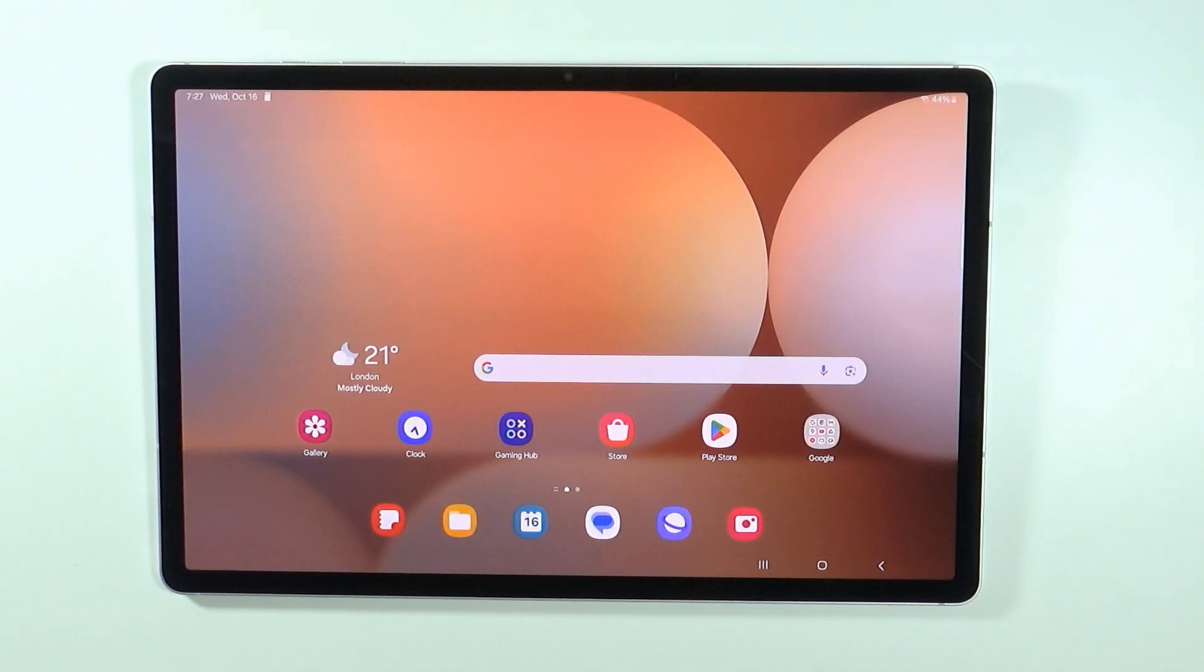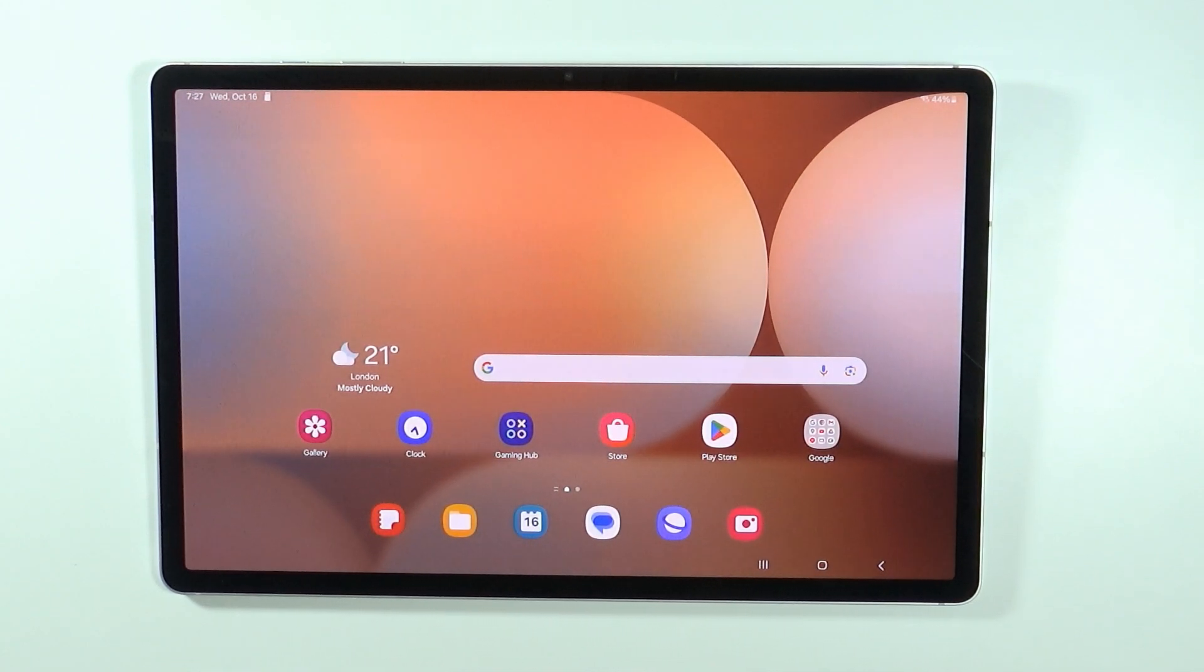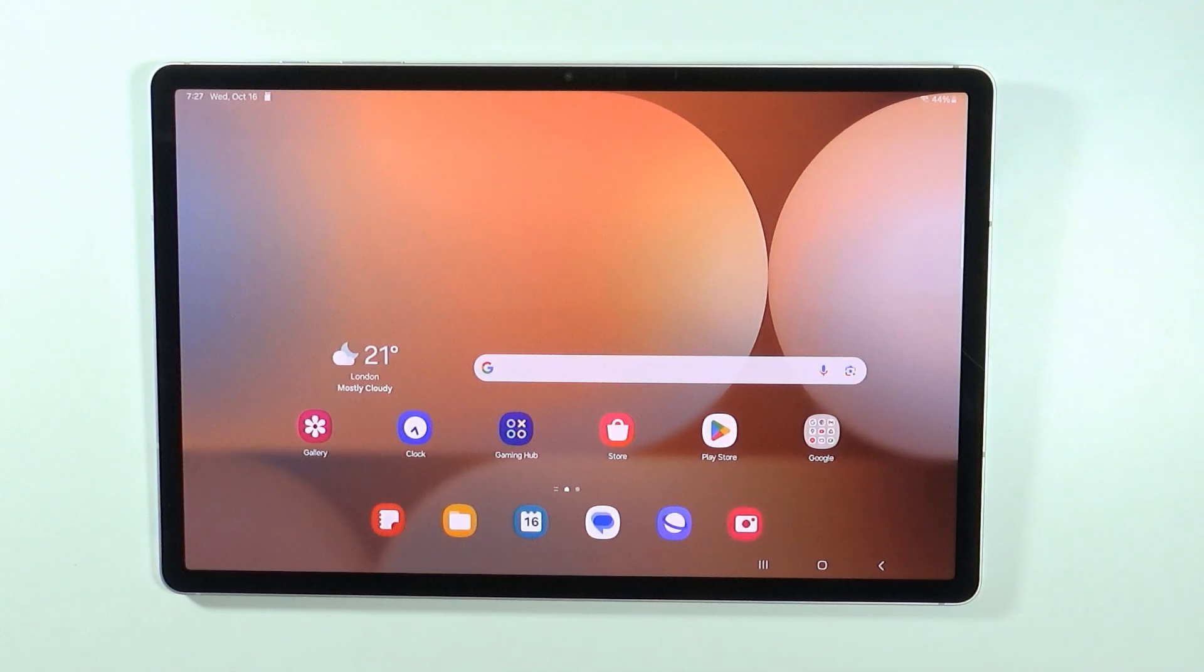Hello! If you're wondering if you can use screen mirroring on Samsung Galaxy Tab S10 Ultra, the answer is yes. It is possible to cast your screen to your TV,